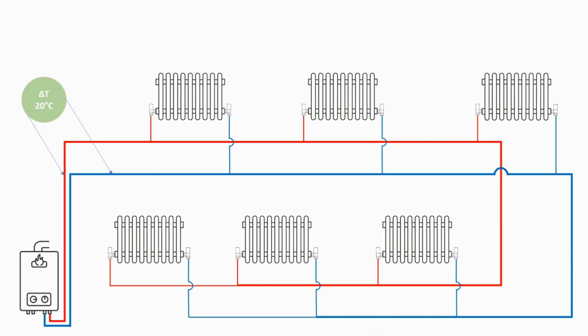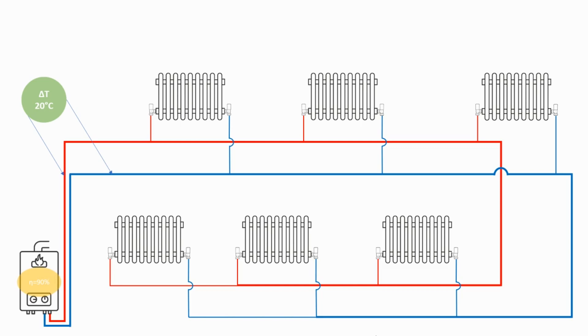Now you'll hear the term delta T referred to when talking about balancing a heating system and what that means is differential temperature. That is the difference in temperature between the water leaving the boiler on the flow and what is coming back to the boiler on the return. Typically most boiler manufacturers recommend a delta T of 20 degrees for the boiler to run at optimum efficiency.